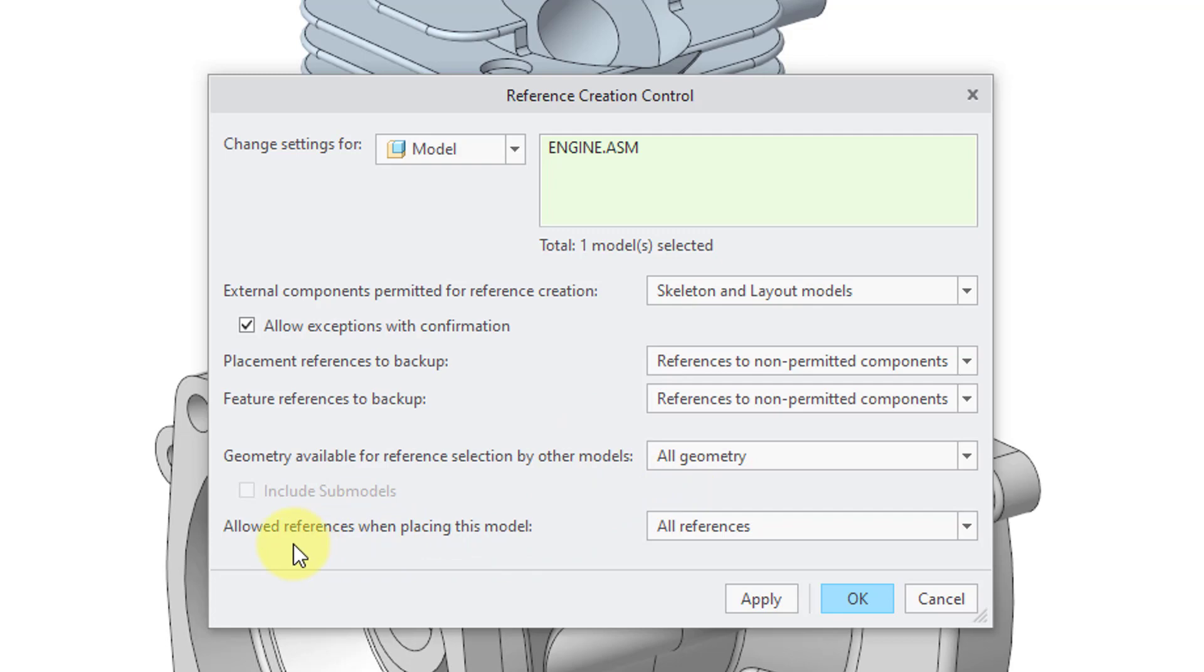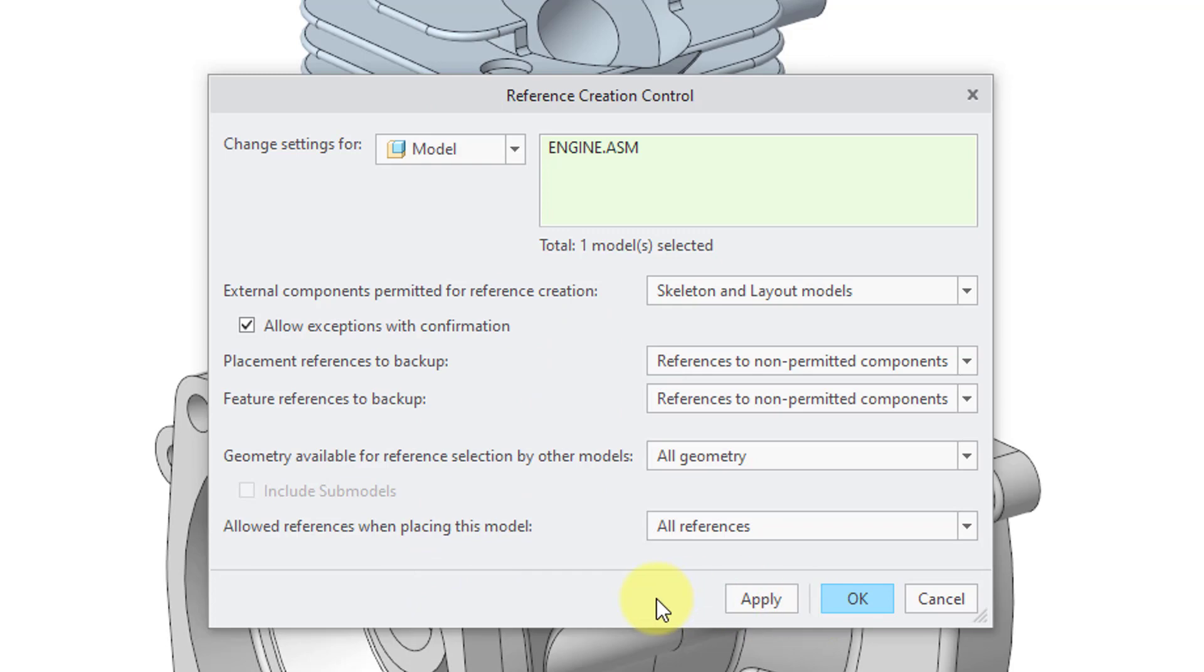And again, we have our Allow References When Placing This Model. Hey, can you create external references when you are placing this model in another assembly? So we have all of these other different settings over here that get into a fine granular detail over the ability to create external references.